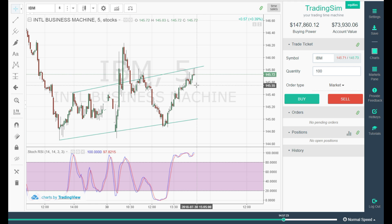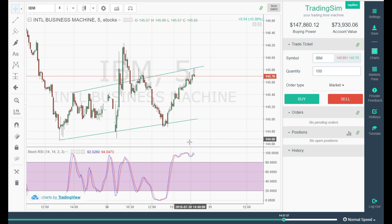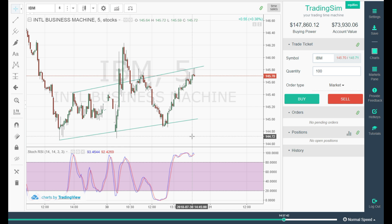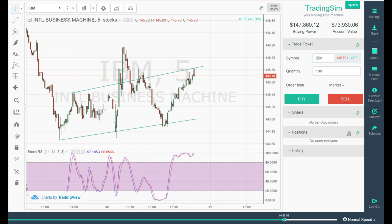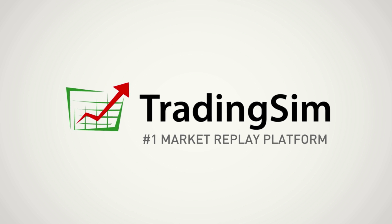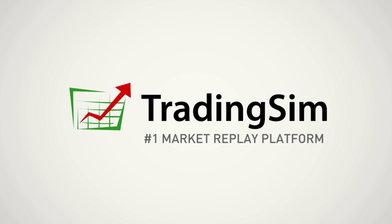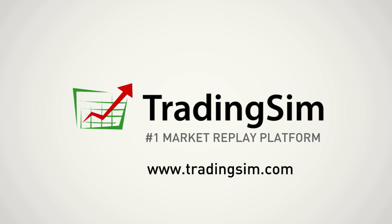For those of you saying 'it doesn't always work like this' — you're right. Indicators fail, which is why we use our stops. If you scroll down further in the article, I'll show you a video where the Stochastic RSI does in fact fail. Hope this was helpful — good luck day trading. Feel free to shoot me a note at admin@tradingsim.com with any questions or feedback. Please like and share this video. To learn more about how TradingSim can help you become a profitable trader, visit TradingSim.com.